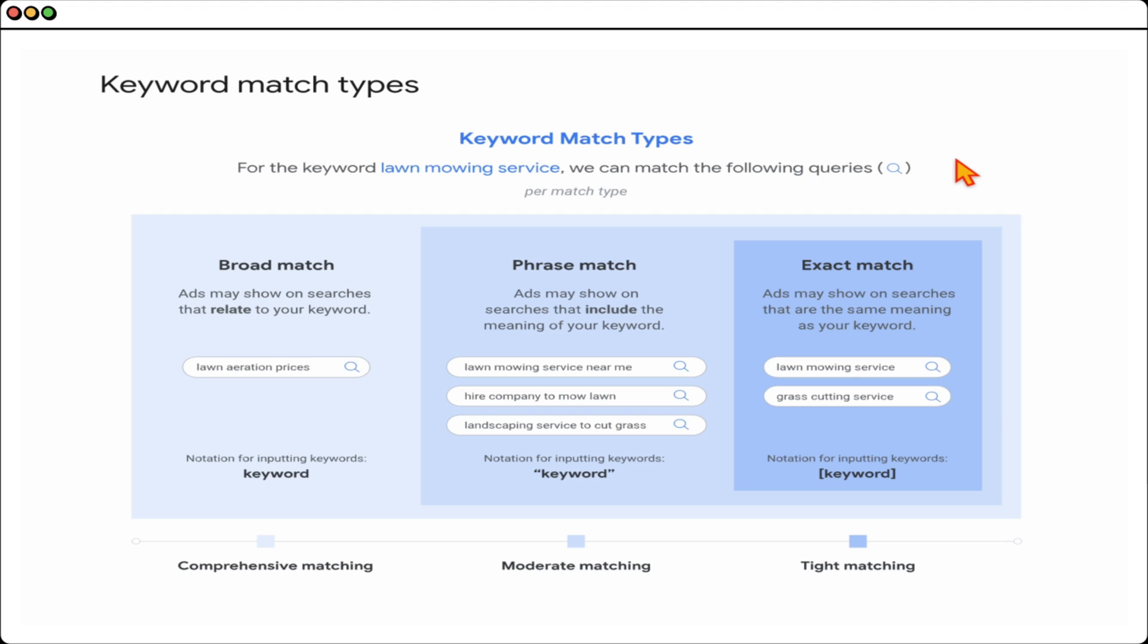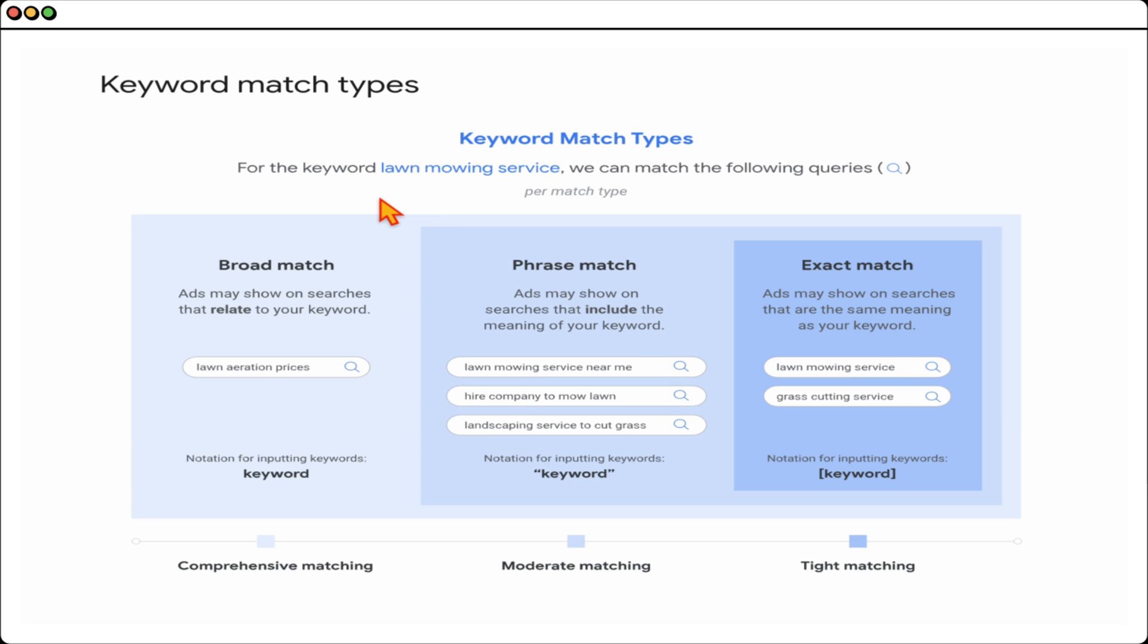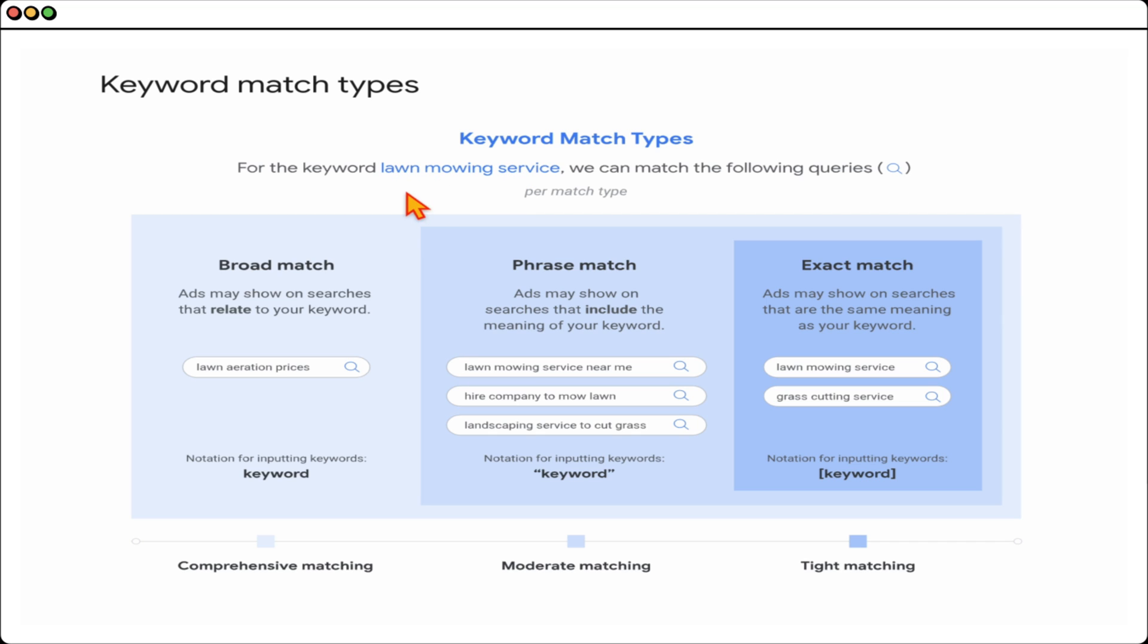This is Google's own explanation of how their keyword match types now work. As you can see with exact match, ads may now be shown on searches that have the same meaning as your keyword. Historically, if you entered the exact match keyword of 'lawn mowing service,' your ads would only appear if someone typed in that exact keyword phrase.